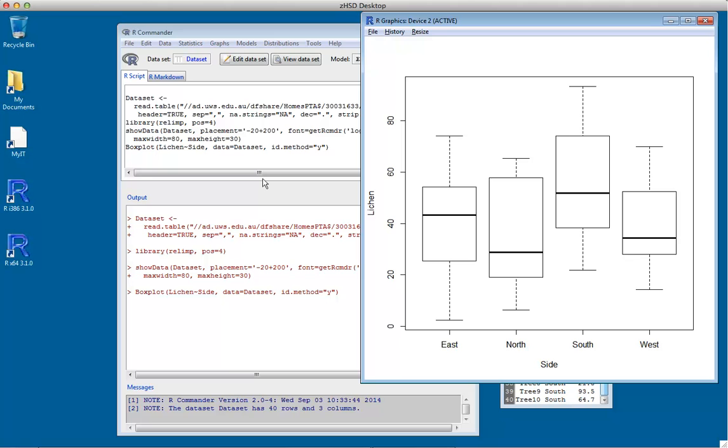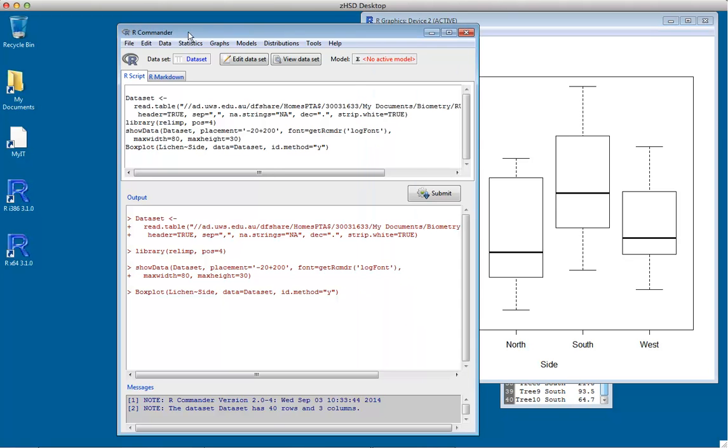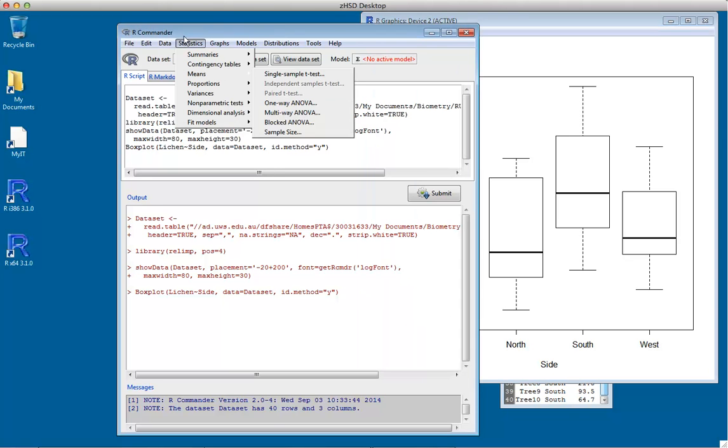It doesn't matter what order these are in the CSV file; R puts them in alphabetical order when it deals with them. The first thing to do is a one-way analysis of variance.